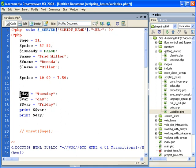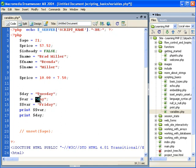You know that we can assign dollar sign day to a text value of Tuesday, a string value of Tuesday. What you might not have known is that you can actually assign a variable to a name here, day, which is still text, still a string.